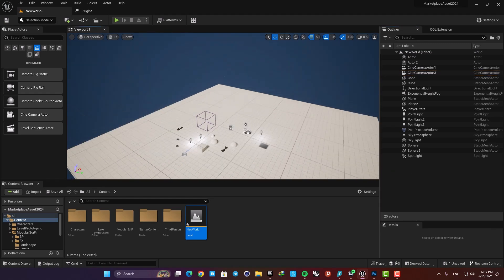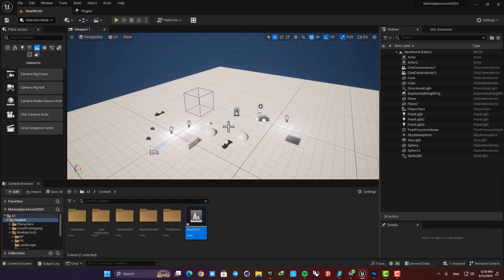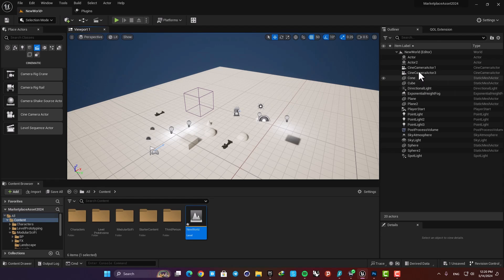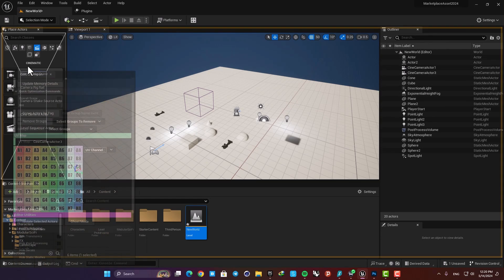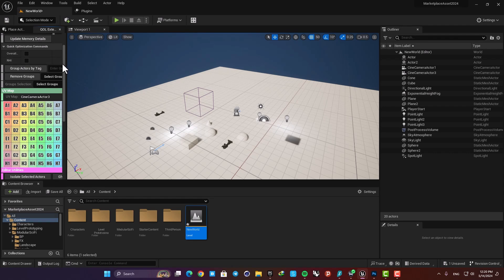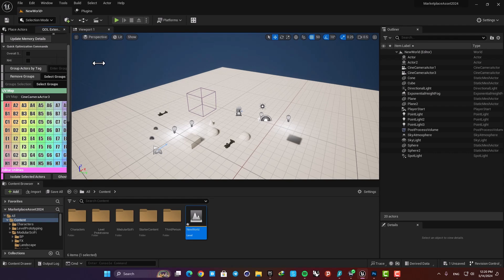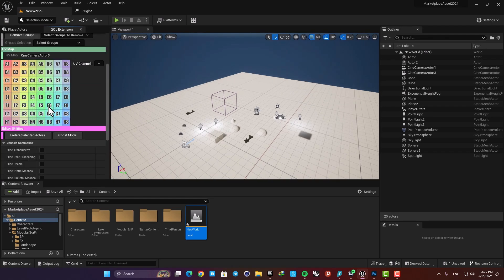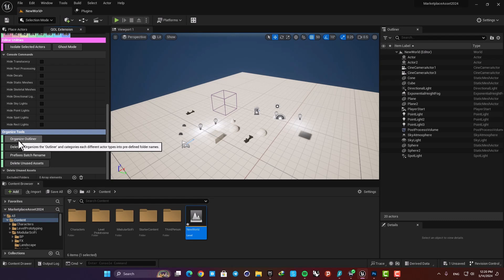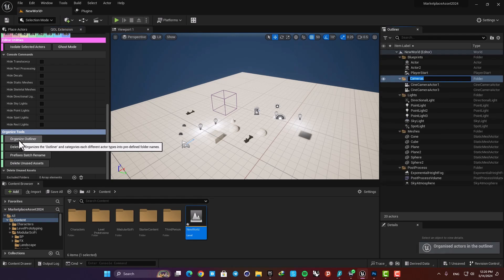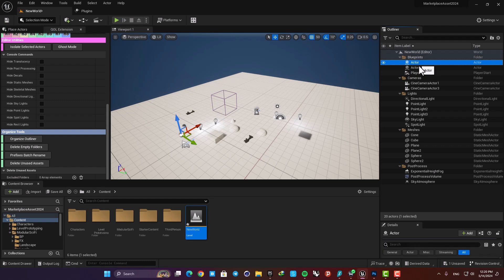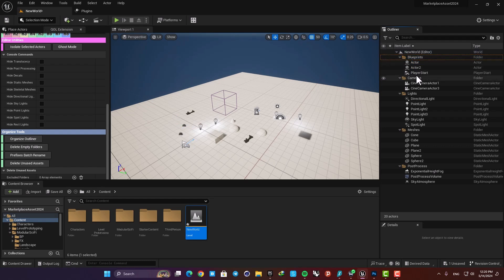So here I have made a new level and thrown in a bunch of stuff here. They have different types and I don't have any organization or folder in my outliner. Here you can see that when I hit this Organize Outliner, it will create folders, name them, and then put all the actors inside the folders based on their types.